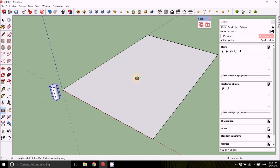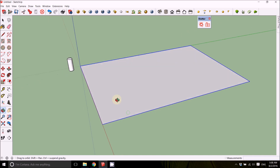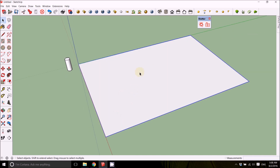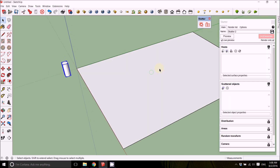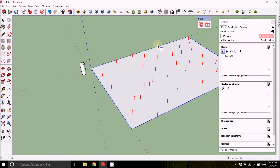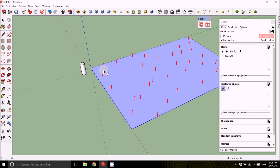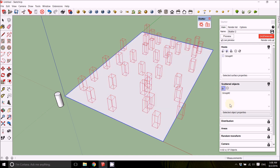Now let's look at the scattering plugin. Basically it scatters objects across any surface. First, your surface must be in a group, and you want the white face on top. Your object should also be a group. For this demonstration we have a cylinder that we'll scatter on a plane. In the plugin, the first category is the Host — add the plane as a host and you'll see a preview of the red lines showing where it will scatter.